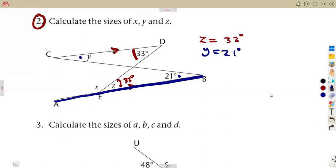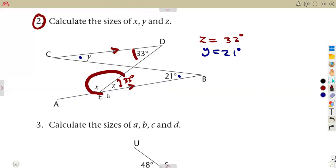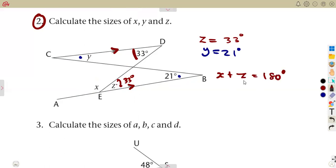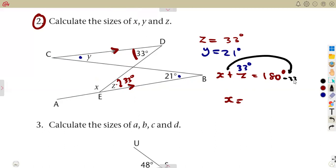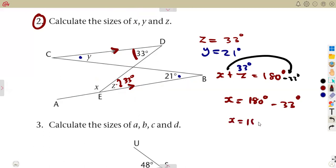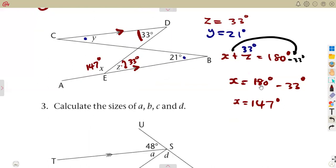For angle x: x and z are on a straight line from A to E to B, and angles on a straight line add up to 180 degrees. Since z is 33 degrees, we subtract 33 from 180 to find x. Transposing gives us 180 minus 33 degrees, which equals 147 degrees. So angle x is 147 degrees.